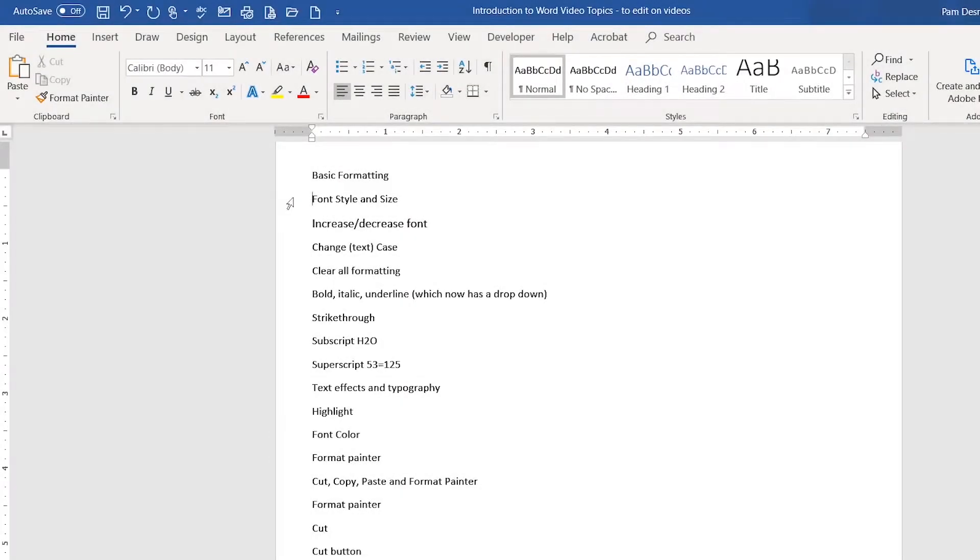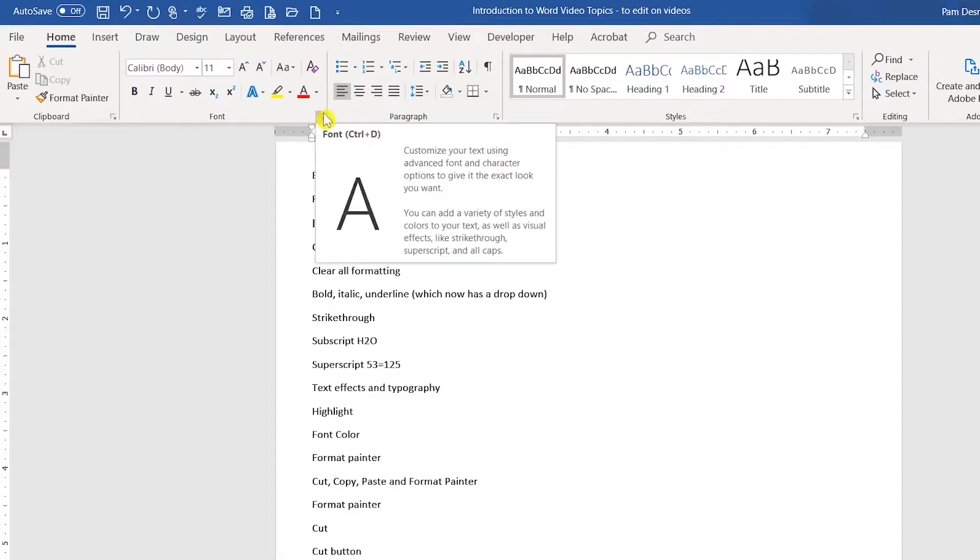In this video, I will demonstrate basic formatting techniques using the tools listed here in your font group.